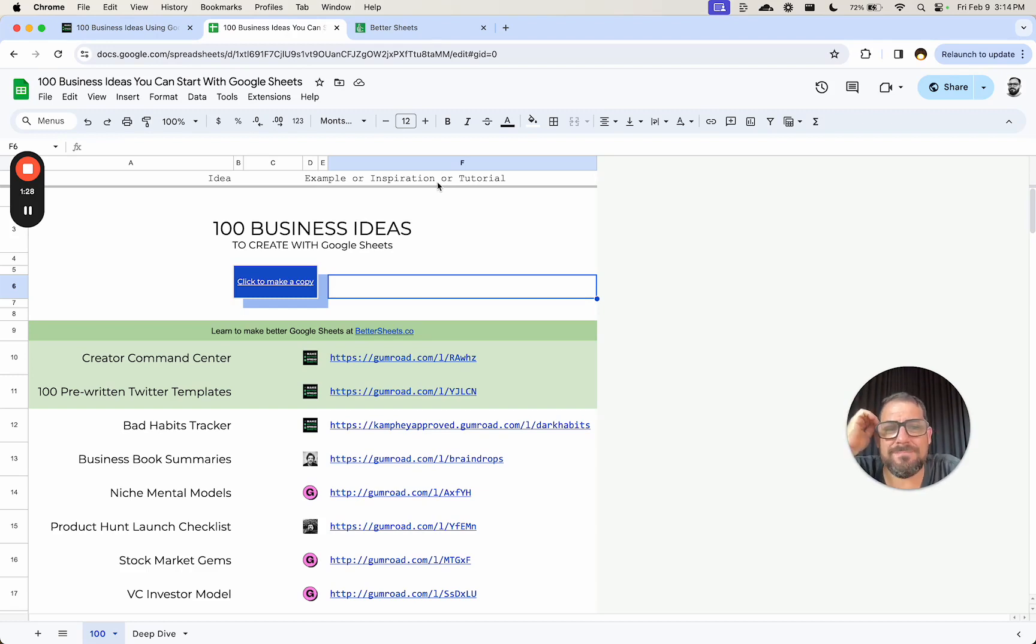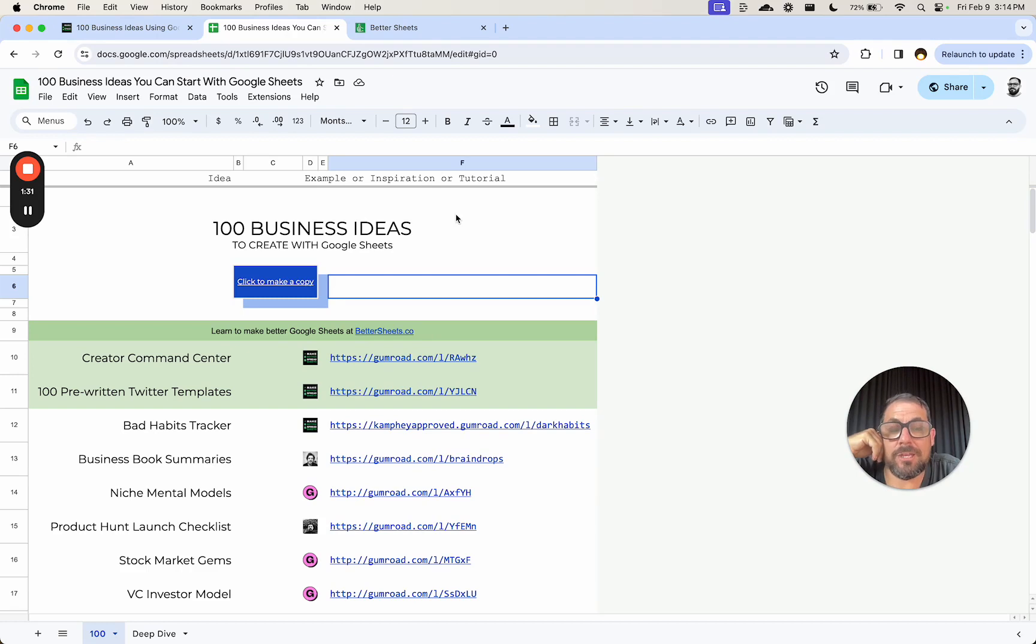We want to make it look good. And again, number one rule in making a good looking spreadsheet is making it look like you.